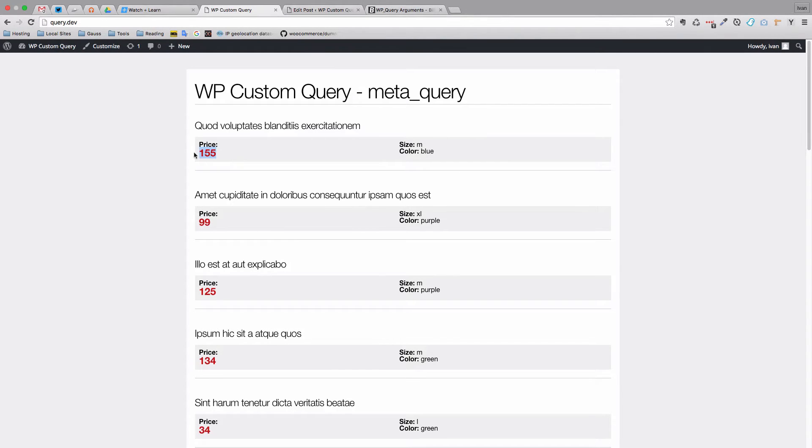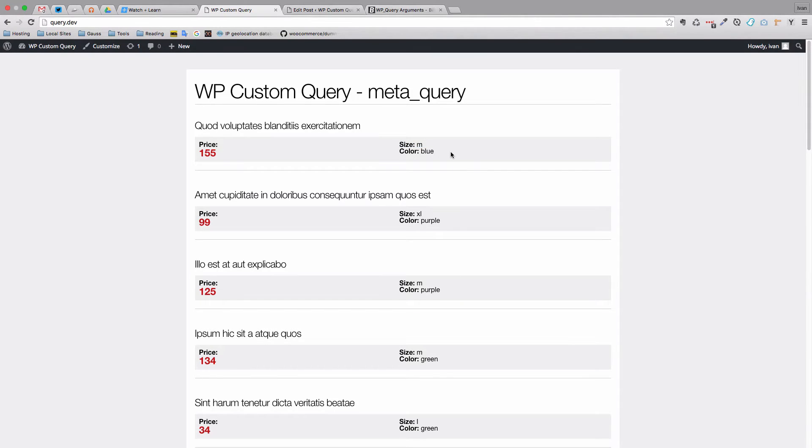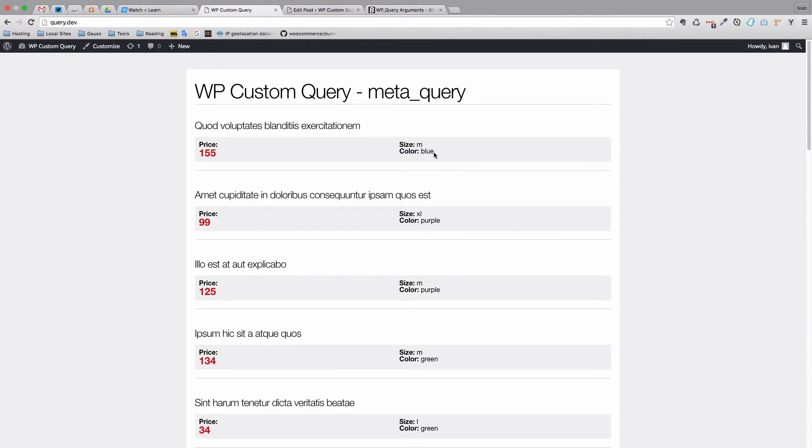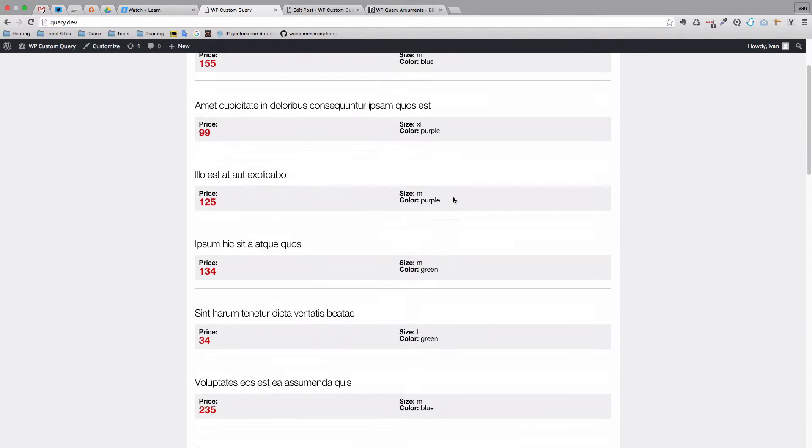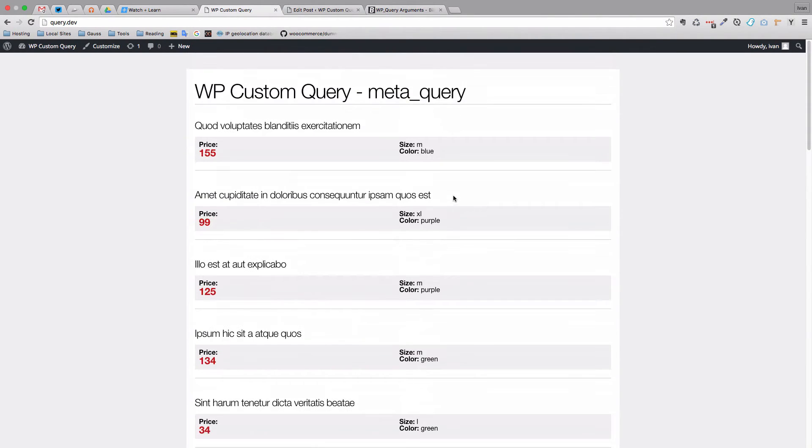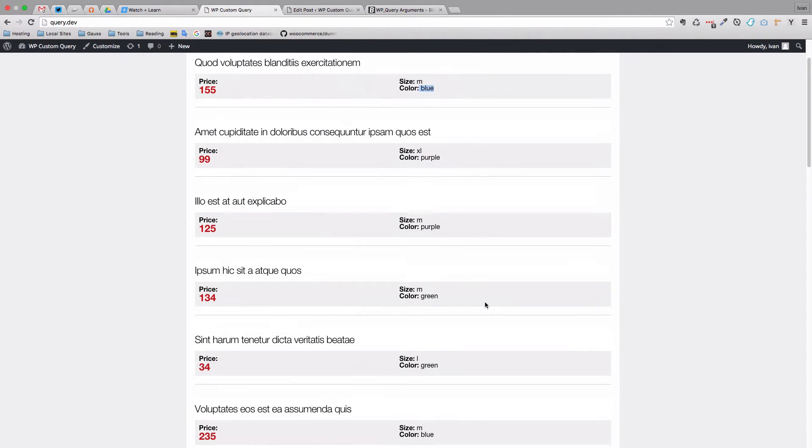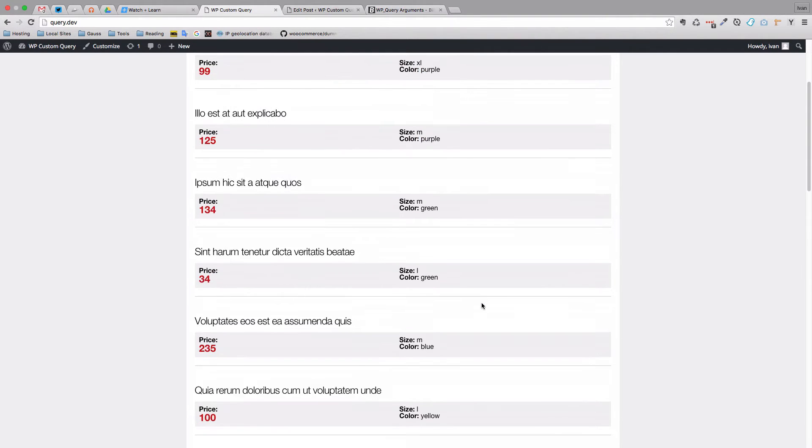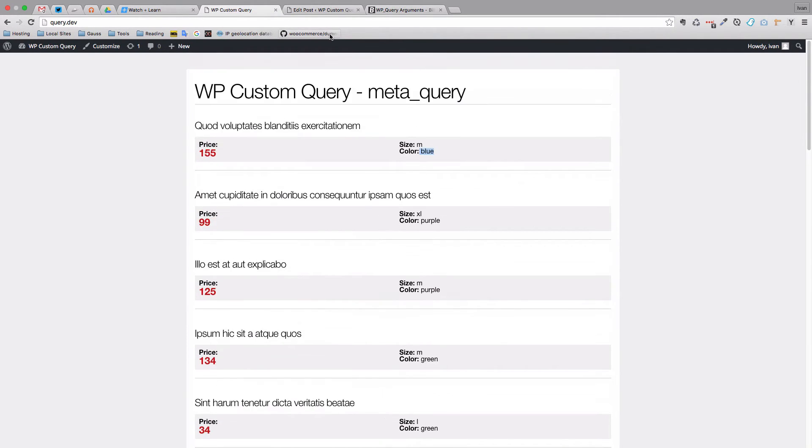This is the price field, this is the size field, it displays the size in M, XL, S, L and so on. And you have the color field, which displays the colors of our products, in this case, that would be blue, purple, green, yellow and so on.